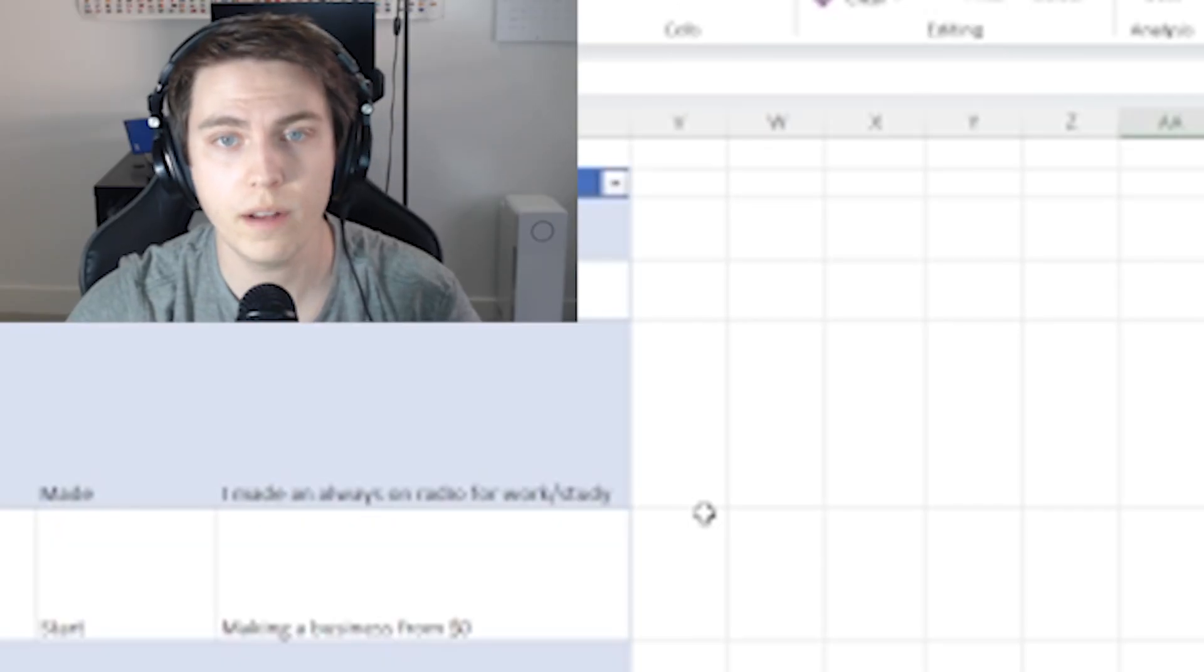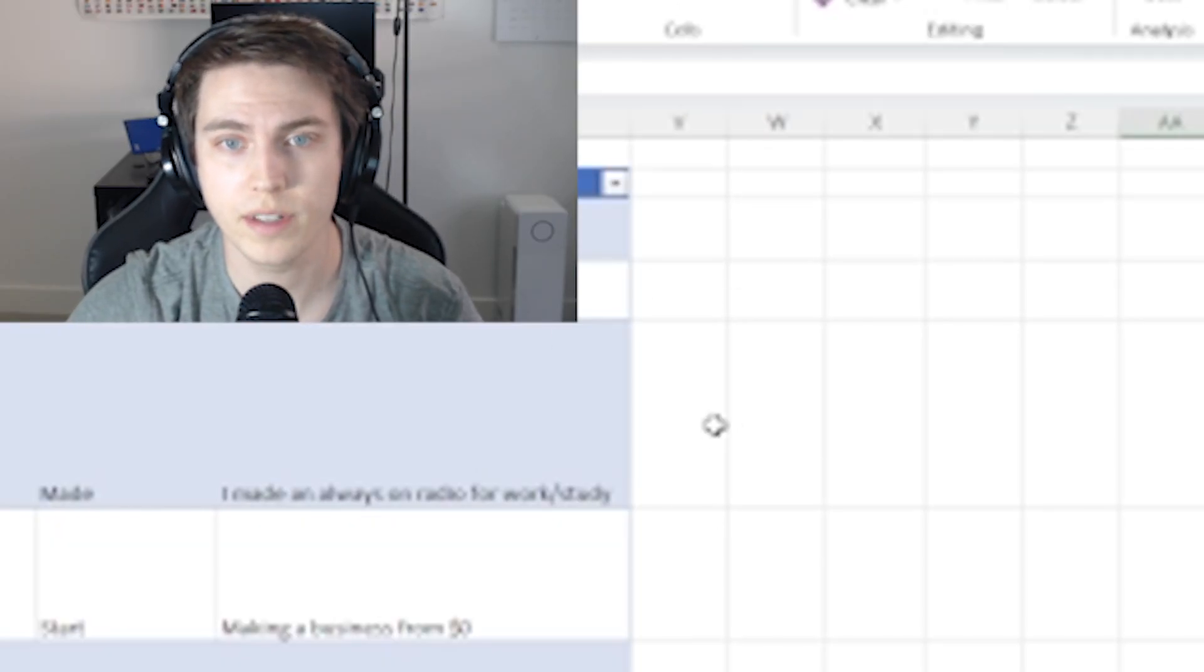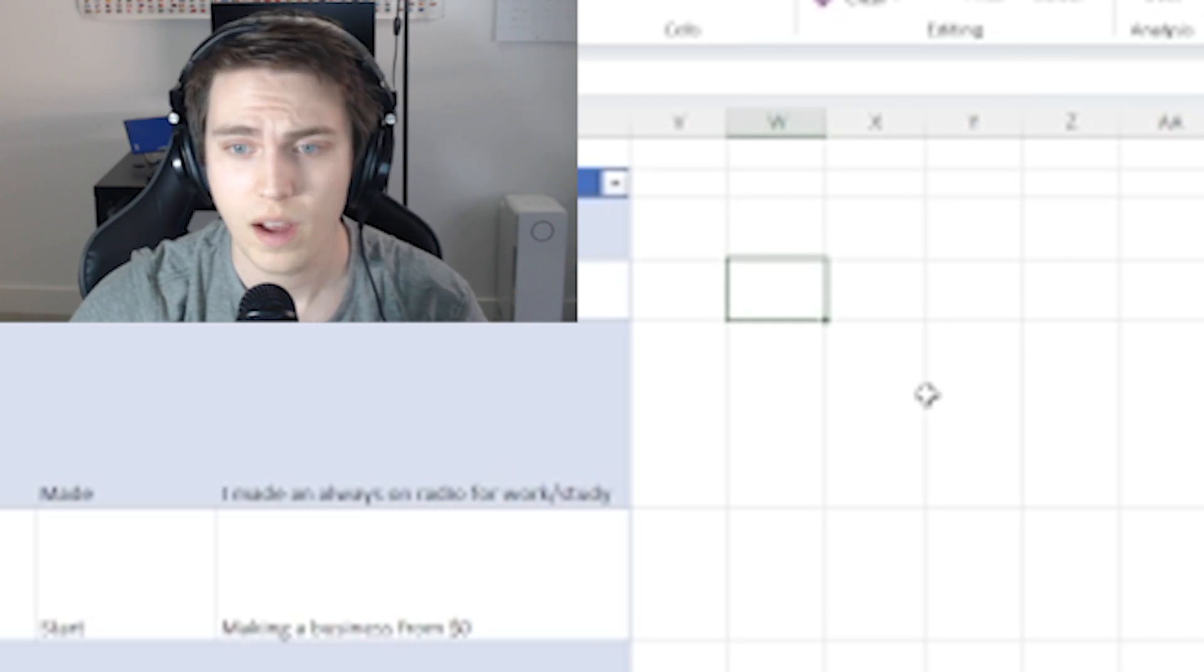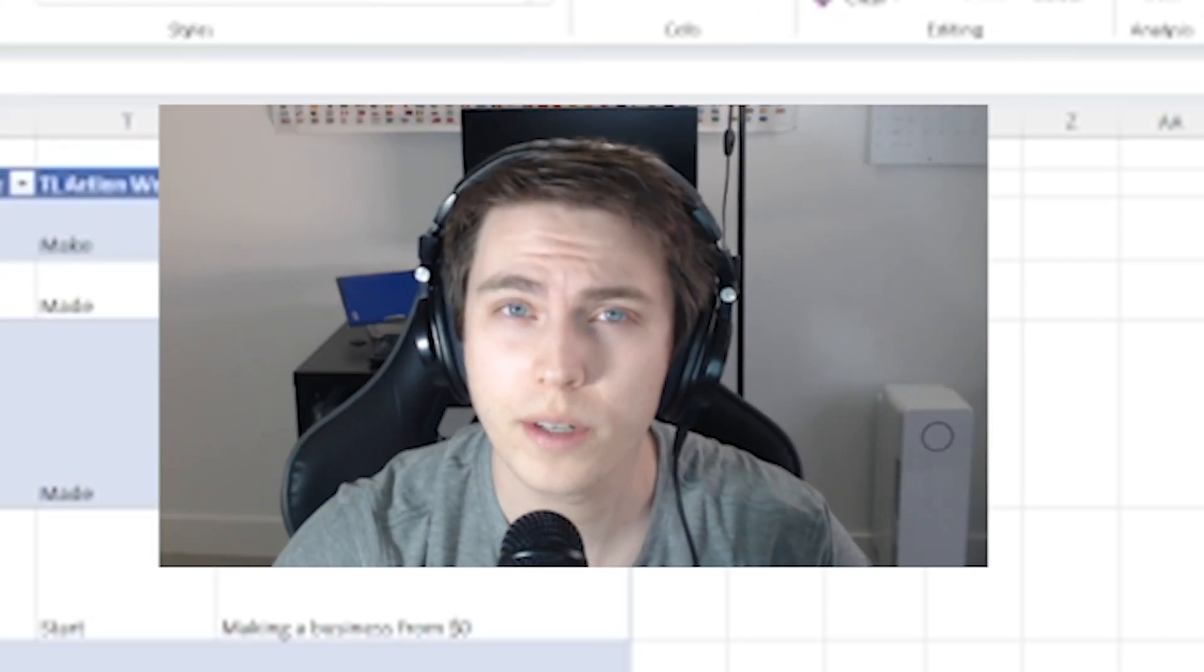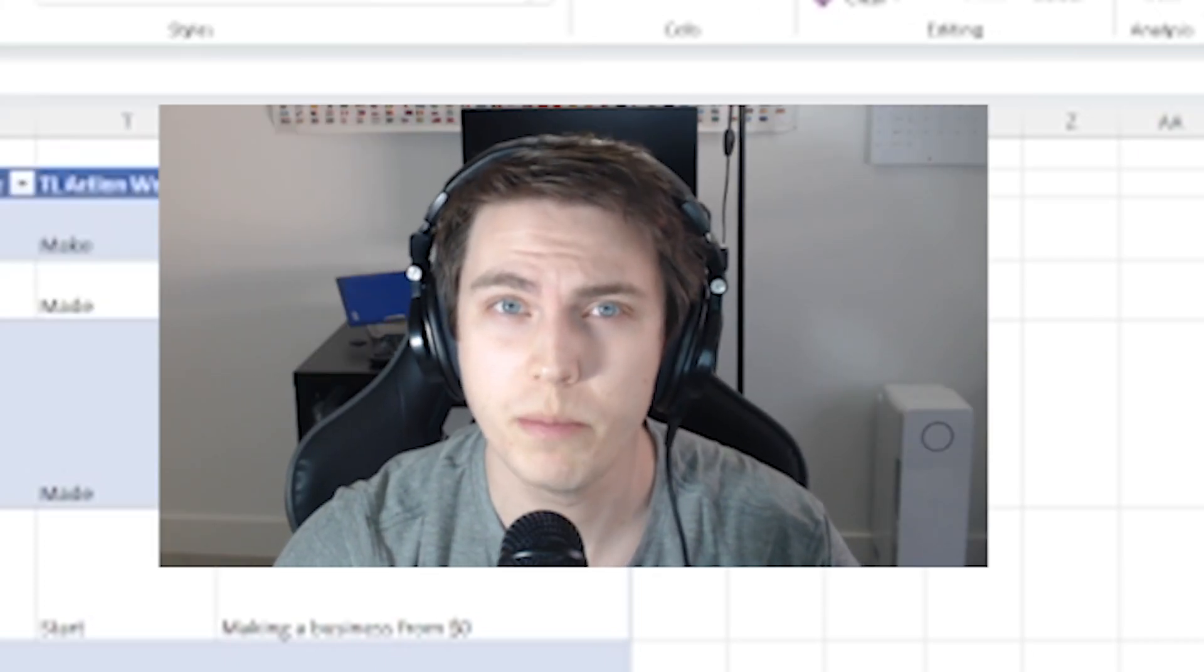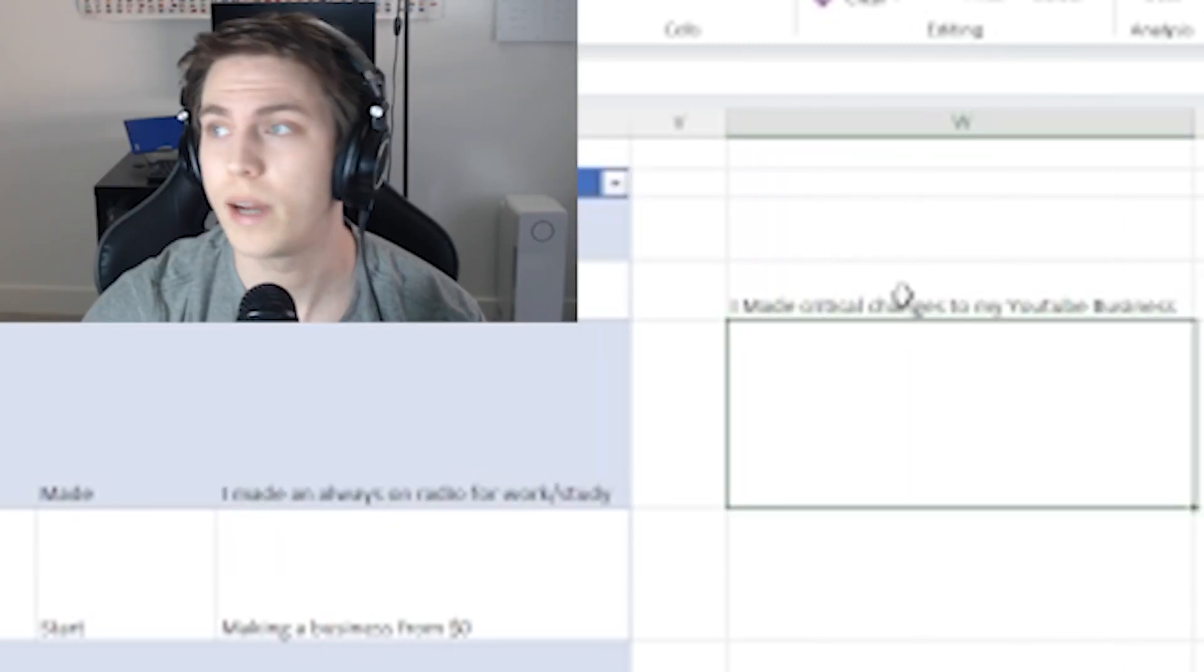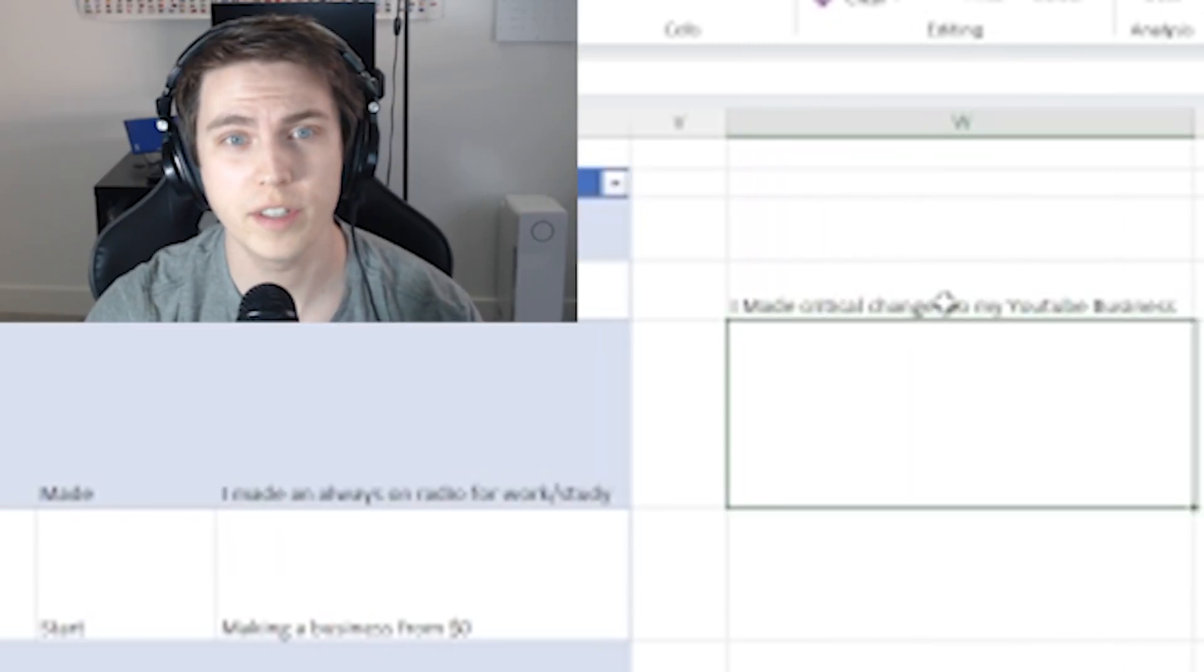So for this video I want to get a thumbnail of me kind of looking tired, probably something like this. So I'll use that for the thumbnail. Excuse me, I'm just messing with my light one second. I'll use that for the thumbnail and then my title is going to be something along the lines of 'I Made Critical Changes to My YouTube Business.'